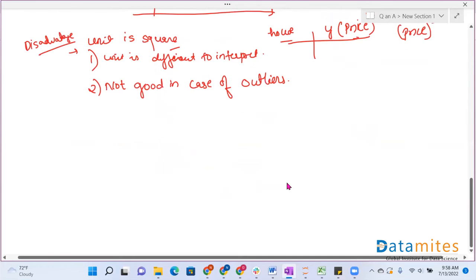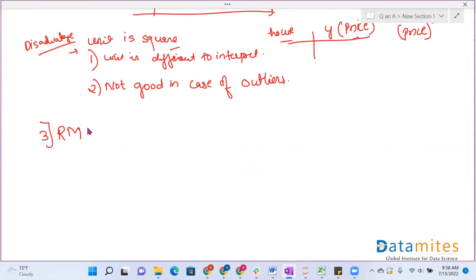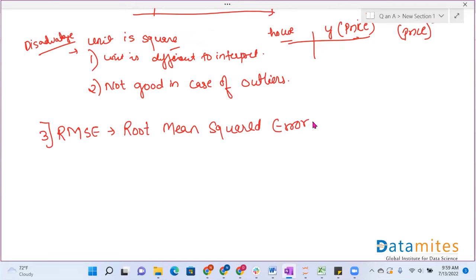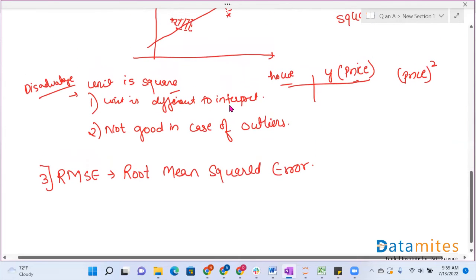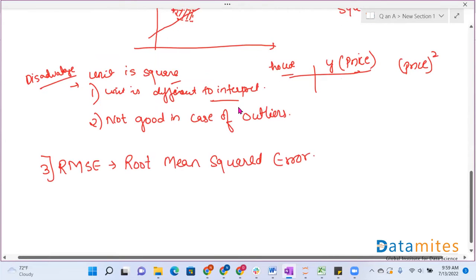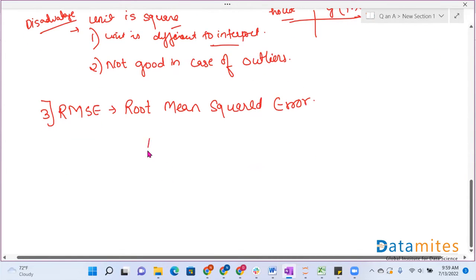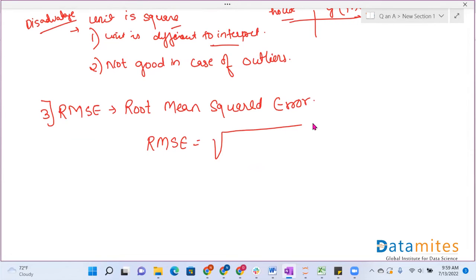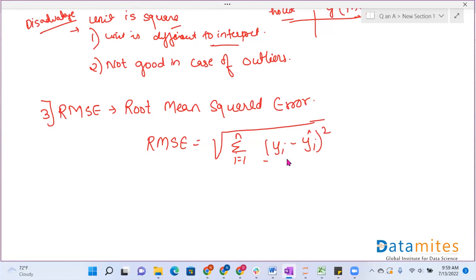So we'll move towards RMSE, the third type, that is root mean squared error. The unit was not interpretable in MSE, but here we take the root of the MSE term. So RMSE = √[(1/N) * Σ(i=1 to N) (Yi - Ŷi)²]. Now the unit is the same as the original, but the outlier problem is still not solved.